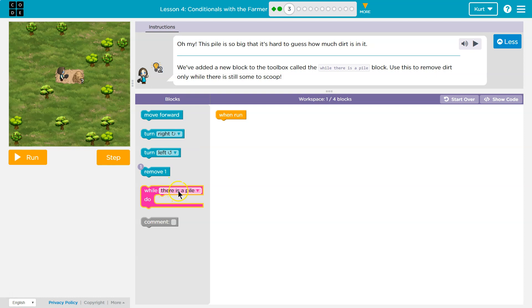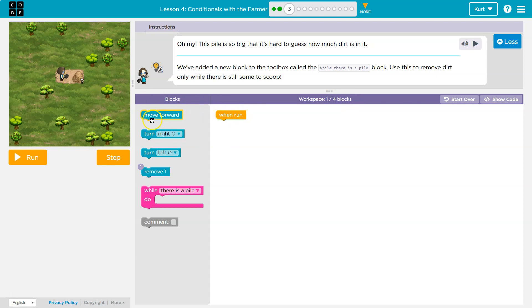So as long as there's dirt to scoop, we can use that. Workspace. One out of four blocks. So it looks like I'm going to need to move forward to get to it and then remove. Oops, but I'm only allowed to use one remove block.